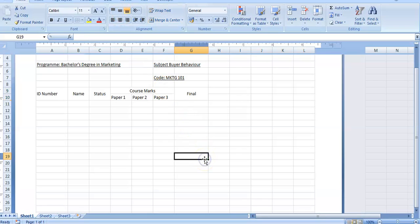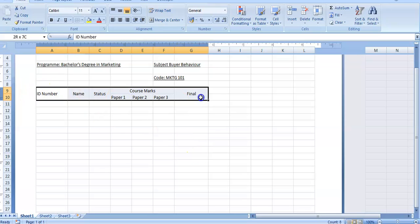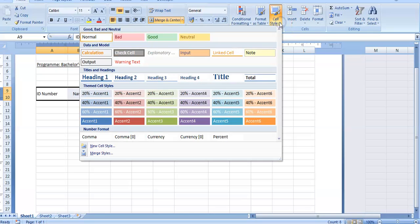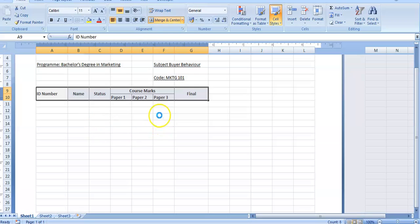Before I start putting in the information for the table, I'm going to highlight the headings. The question says I should use something known as the output cell style. I'm going to highlight my headings and go on my ribbon - it has Clipboard, Font, Alignment, Number, Styles, and Editing. I'll select Styles and under Styles there's something known as Cell Styles. I'll select my down arrow, click on Output - that's what the question says - and the output cell style highlights my headings in gray.